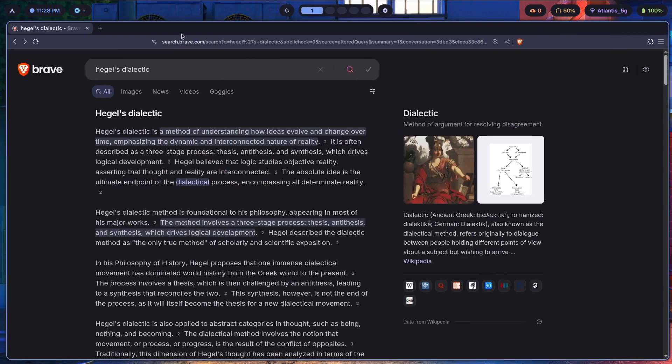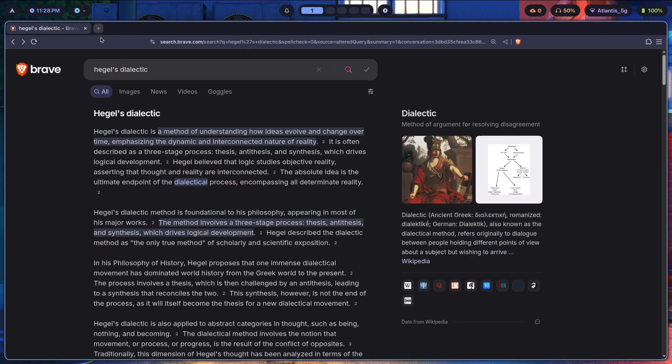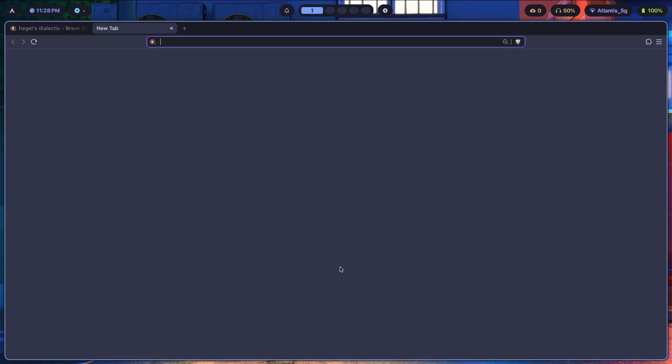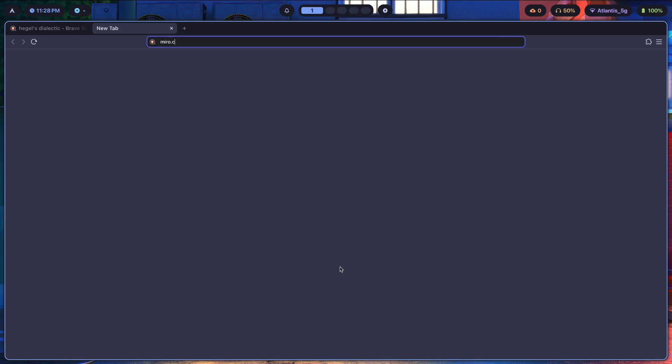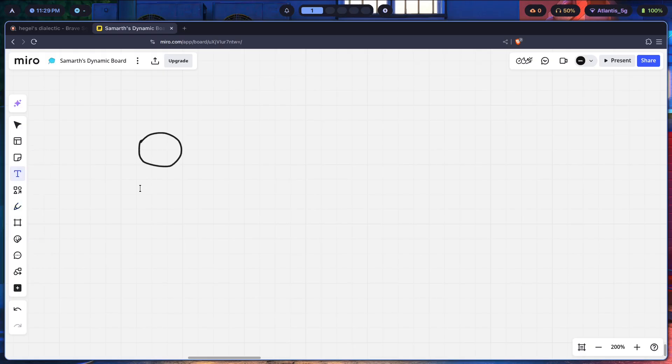Simplified, it's basically going to be a little something like this. So let's just go over to Miro so I can show you this properly. Okay, here it is. Now, first thing we have is something known as a thesis.